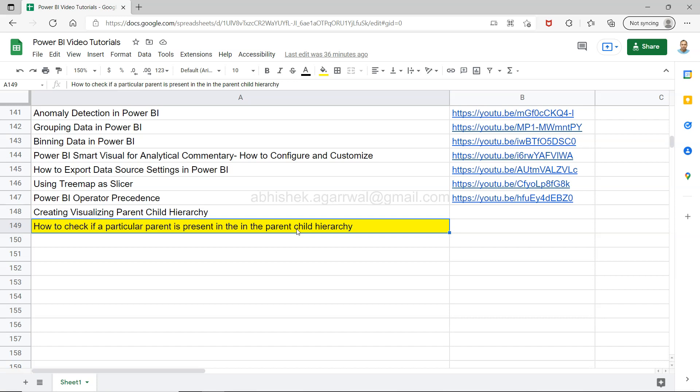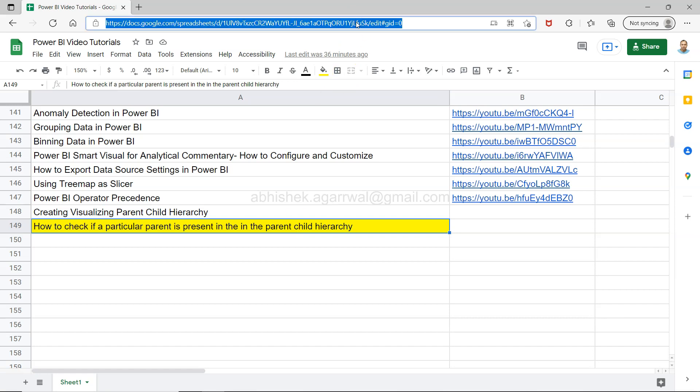And before I move just a quick information if you are landing very first time on my channel then you can actually use this link which is the live Google spreadsheet link. That means all of my previous videos not just previous but all my future videos will be present here.